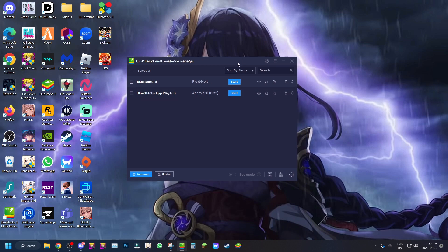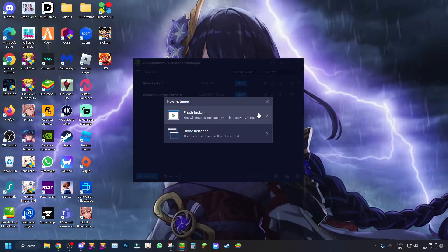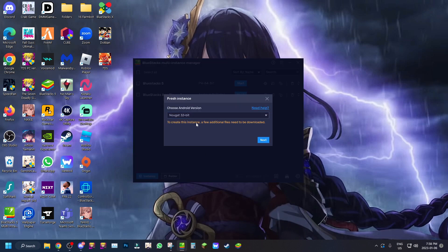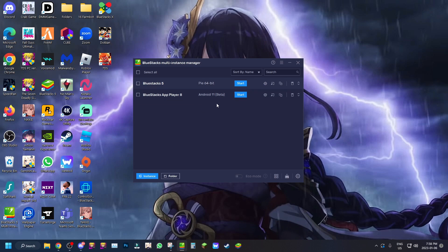If you're trying to play games on BlueStacks and want to run Android 11, you can do it now. What you want to do is go to the Instance Manager, create a fresh instance, and set it to the Android 11 beta — that's how you get it.